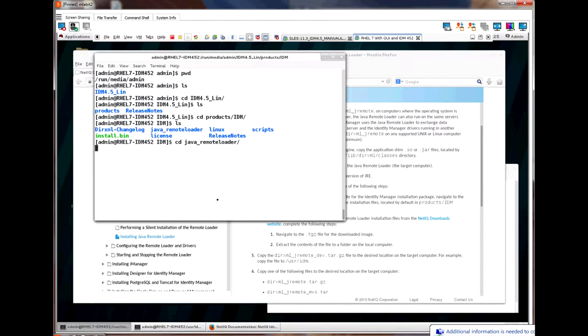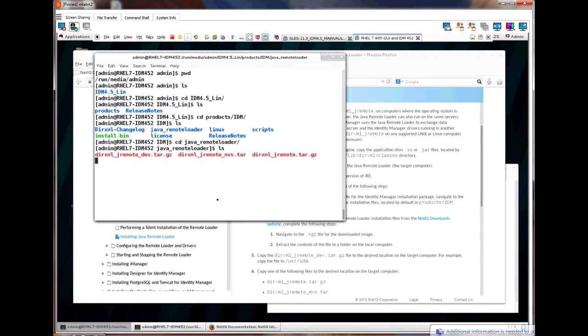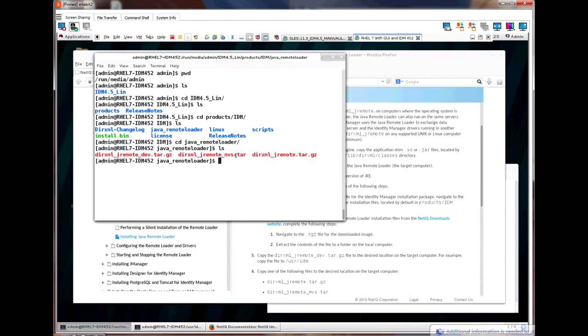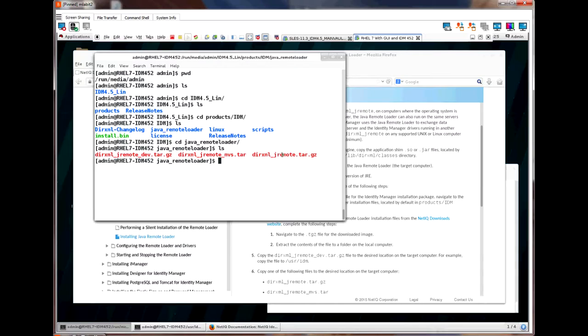Since we are on a Linux system, we want the two files dirxml_jremote_dev and the dirxml_jremote. If we were on a mainframe system, we would replace the dirxml_jremote with the dirxml_jremote_mvs file.